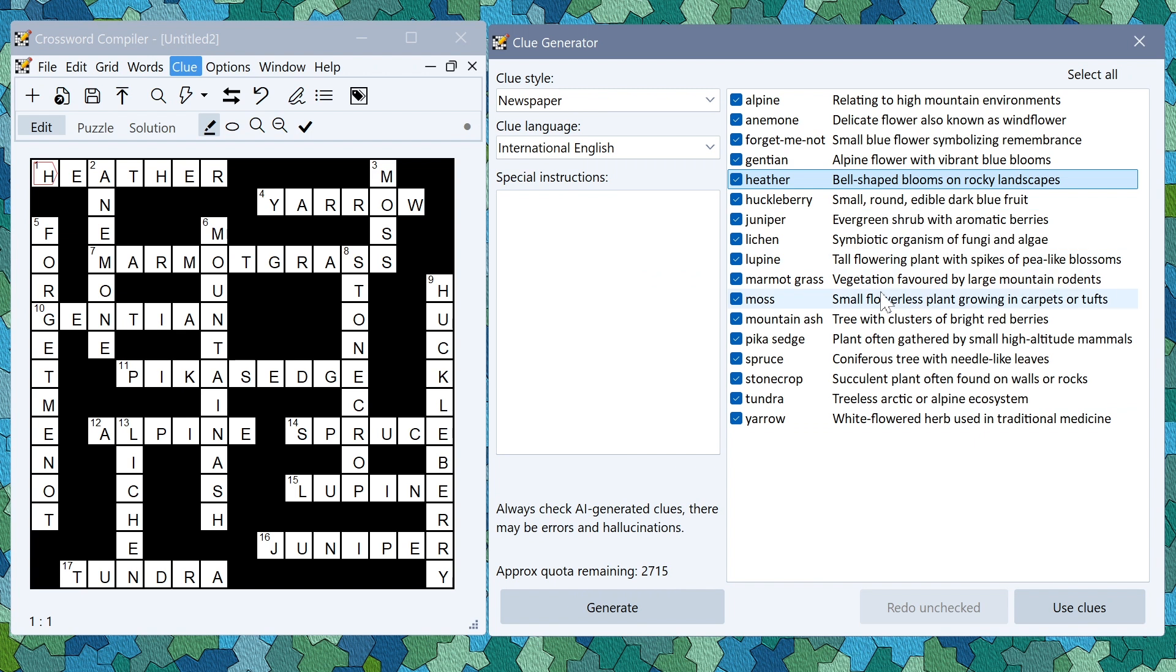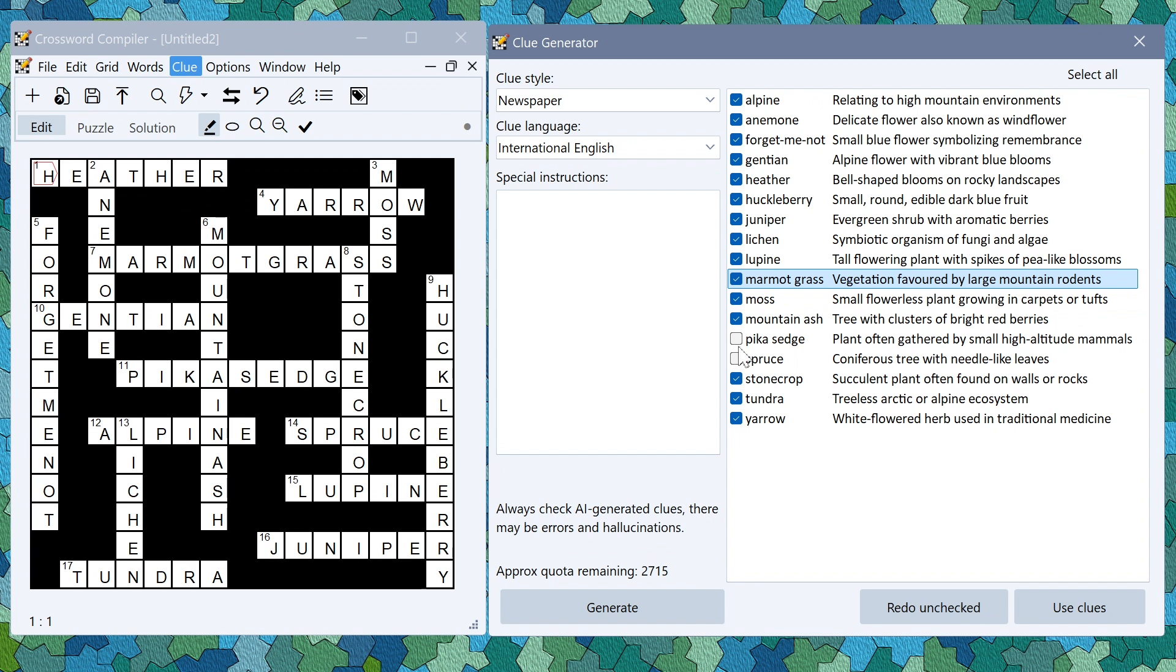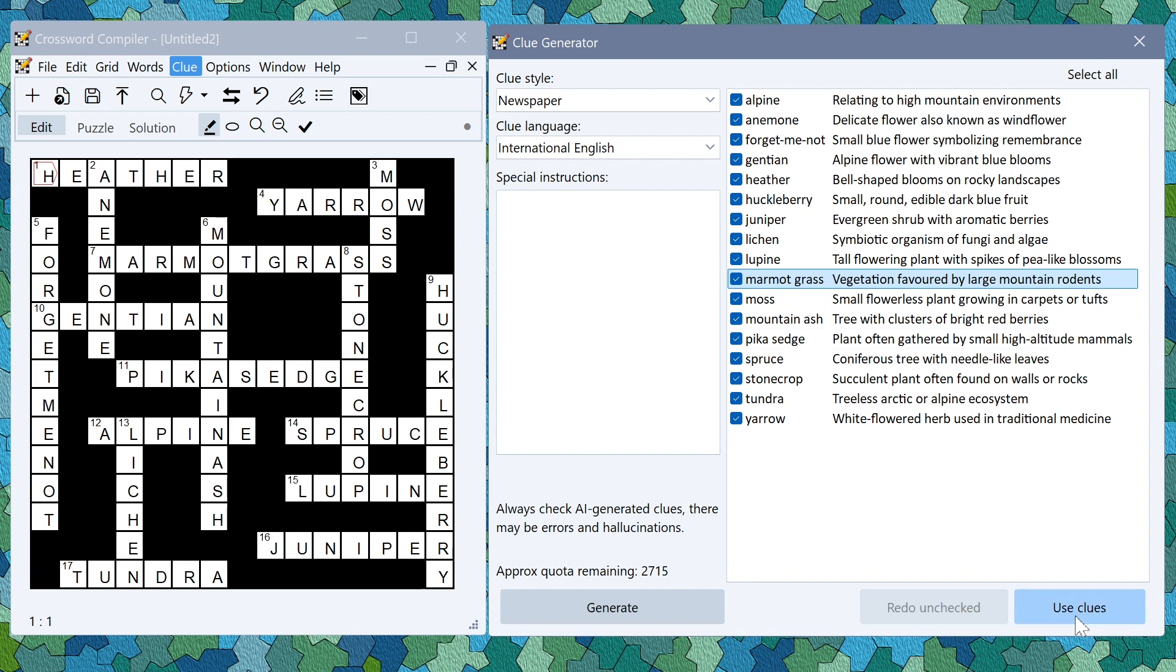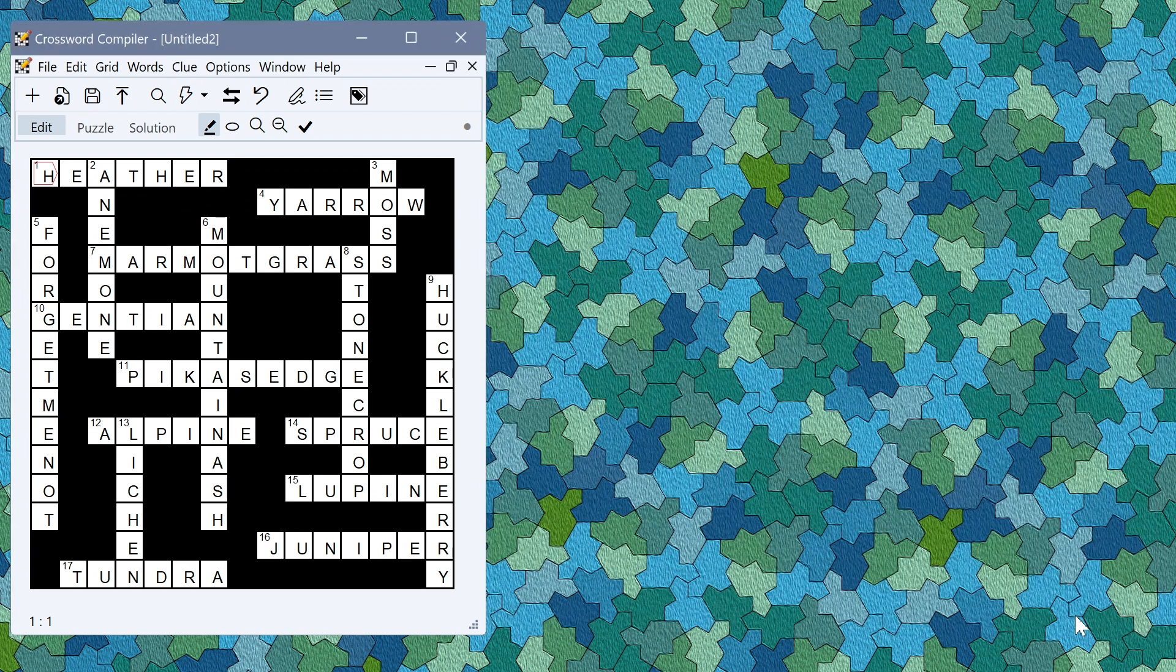Once you're happy with the results you can check the ones you want to use. If you want to not use some of them you can uncheck them then just use clues to use the complete set of clues.